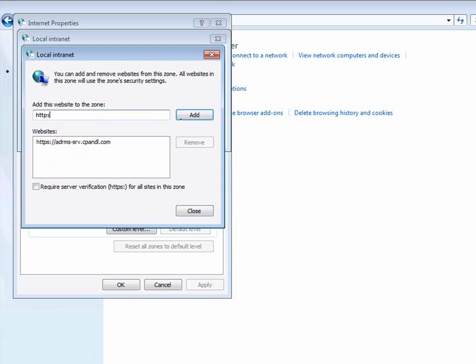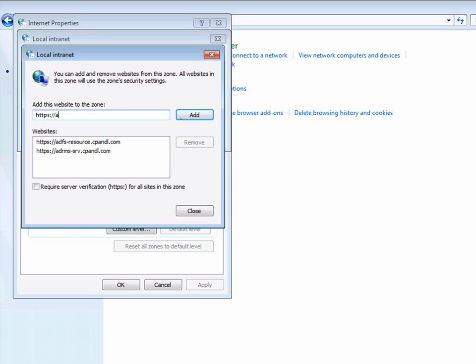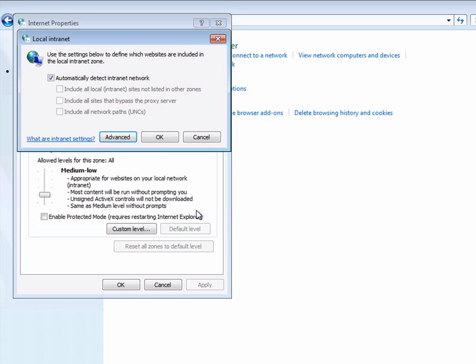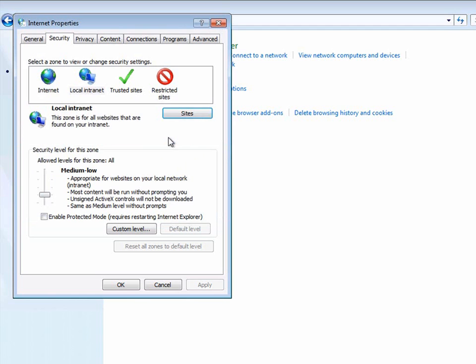Also, in a production environment, the AD FS resource URL and the AD RMS cluster URL would actually be added to the trusted site zone. The other requirement to configure a client machine in the account partner domain is to create a couple of registry keys, which are covered in Step 2 of the AD RMS with AD FS Identity Federation support step-by-step guide.